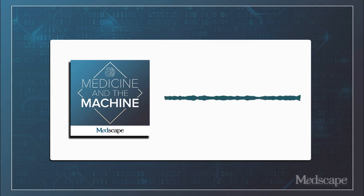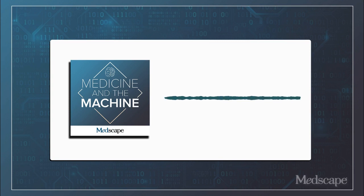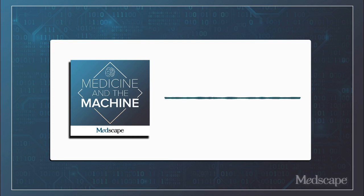Well, we know the Medscape audience will get a kick out of it for sure. Well, thank you for inviting me. I really did enjoy it as well. Thank you.